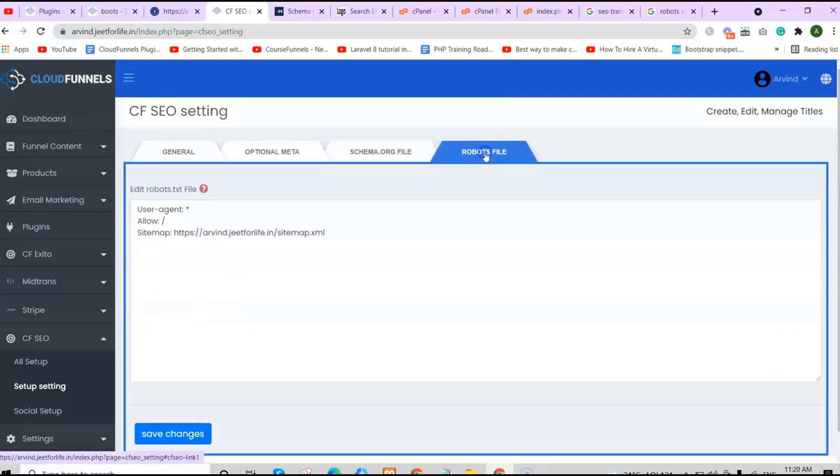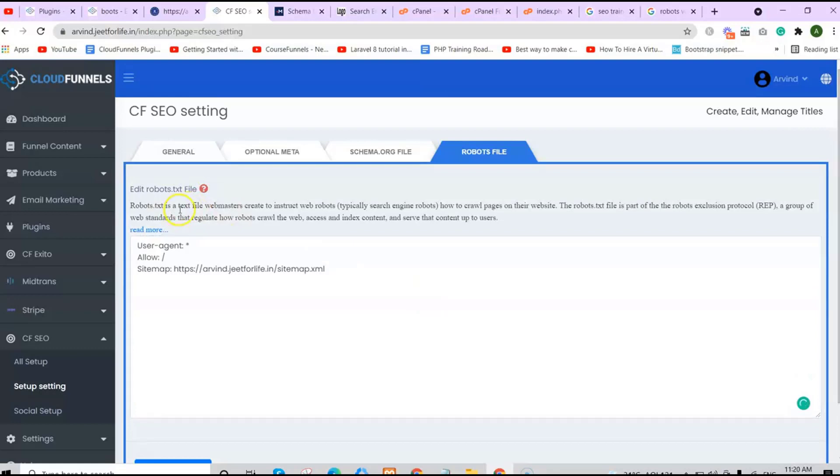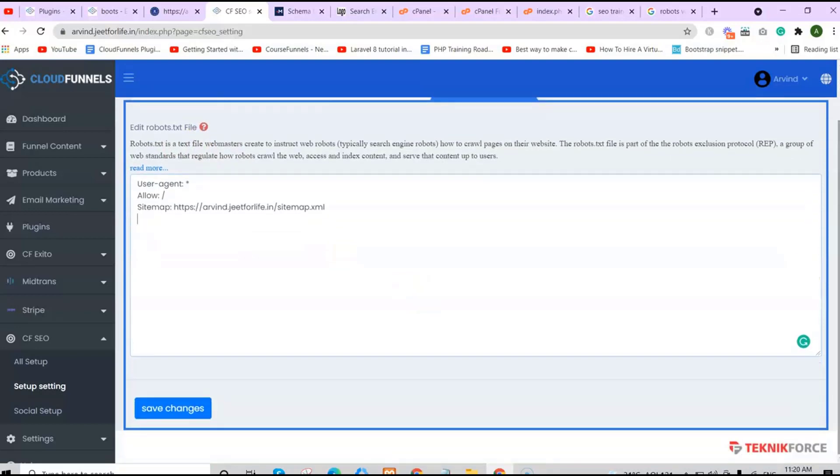Now going to the robots file. Robots.txt is a text file webmasters create to instruct web robots, typically search engine robots, how to crawl pages on their website. The robots.txt file is part of the robots exclusion protocol, or REP, a group of web standards that regulate how robots crawl the web, access and index content, and serve that content up to users. If you have one, you can place it here. Don't forget to save your changes.